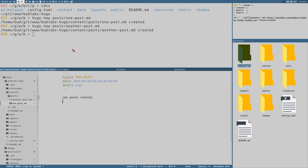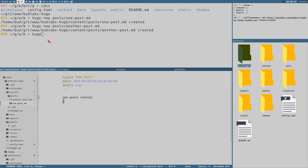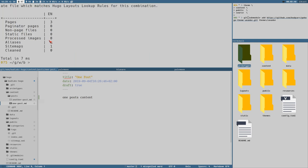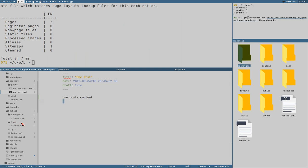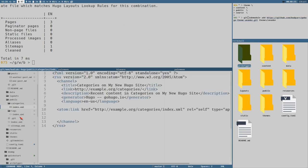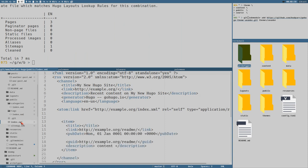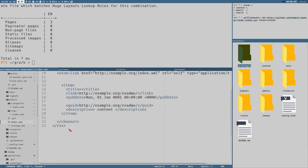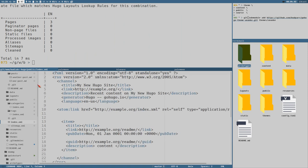Now if I execute the `hugo` command, it will create a bunch of files in our public directory. As you can see, it just adds XML files — one of these is an RSS feed, which it automatically creates by default. But there are no HTML pages at all, and that's because we don't have any layouts or templates.